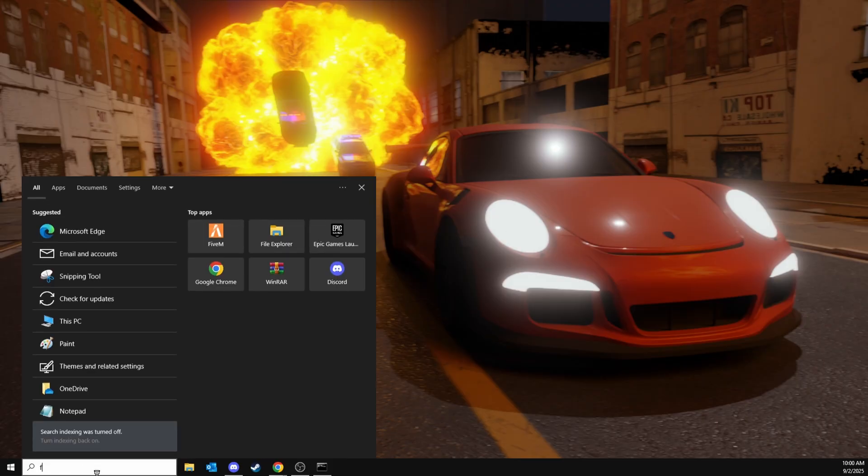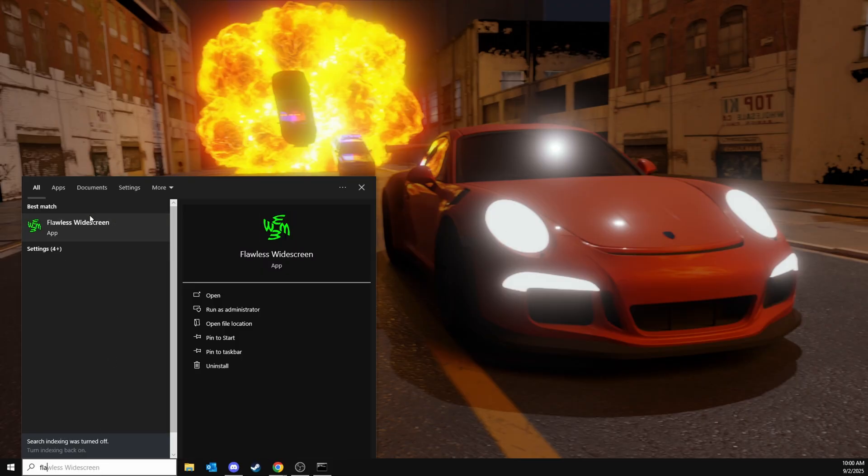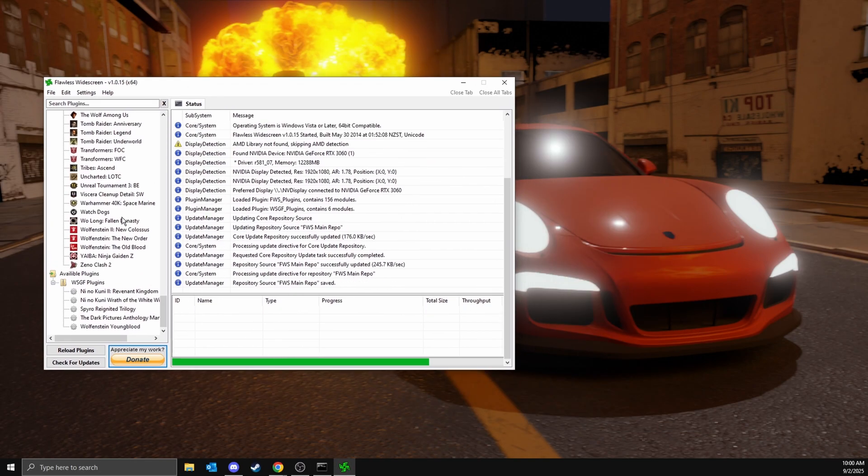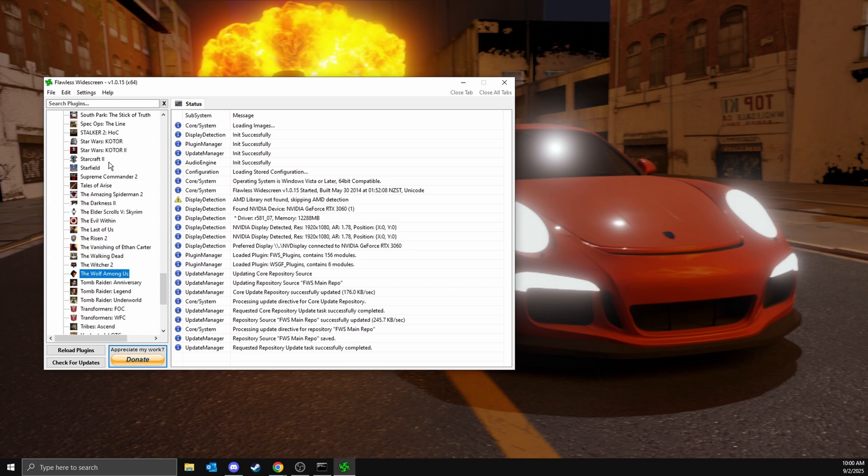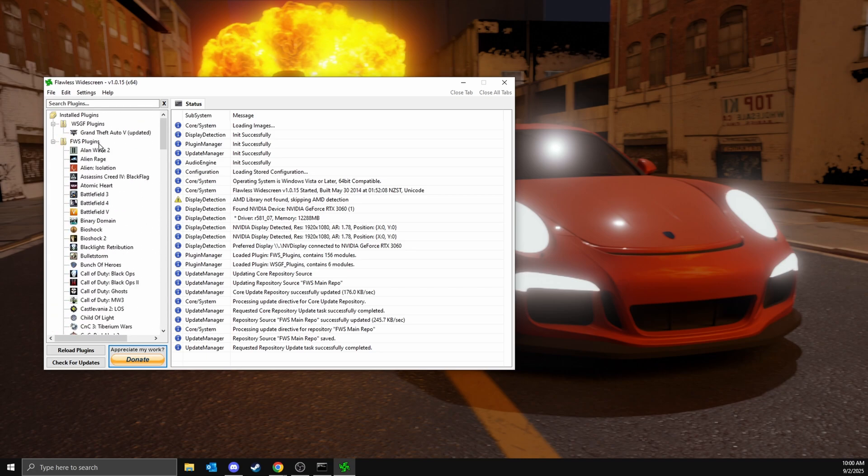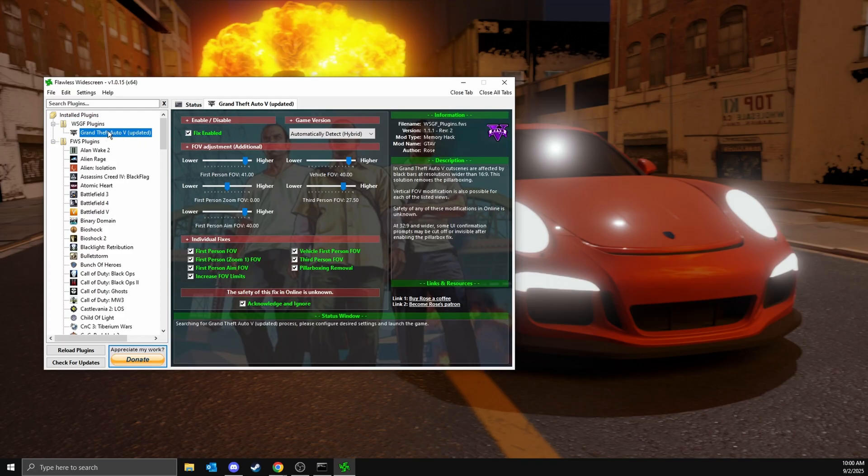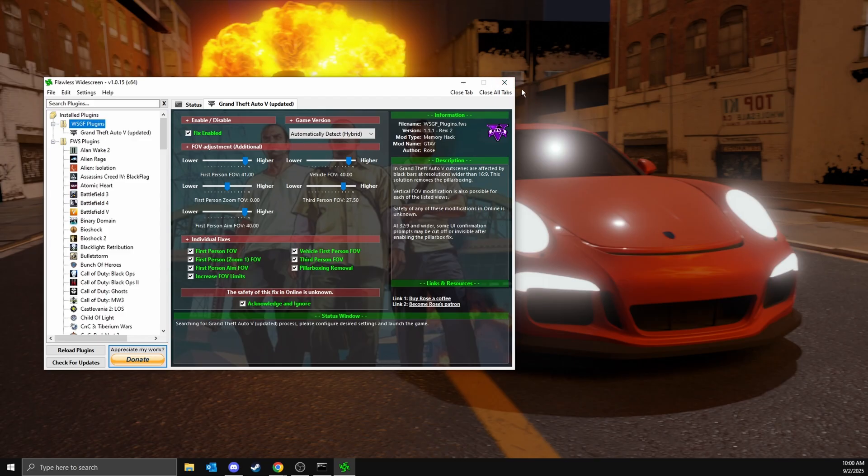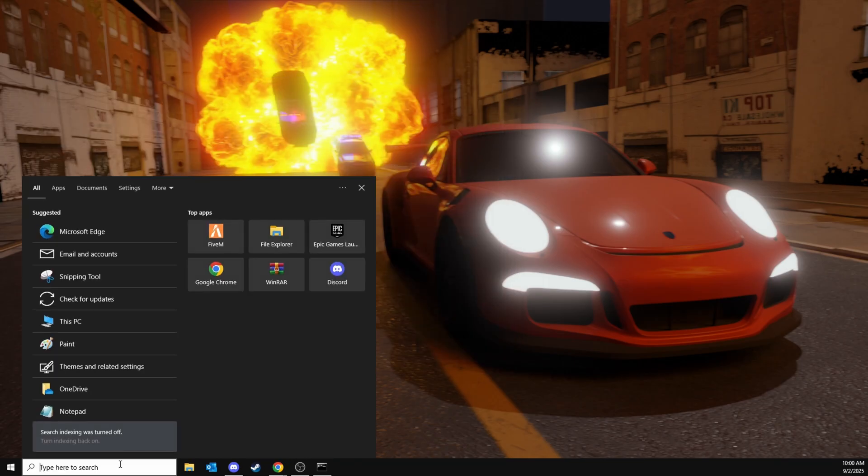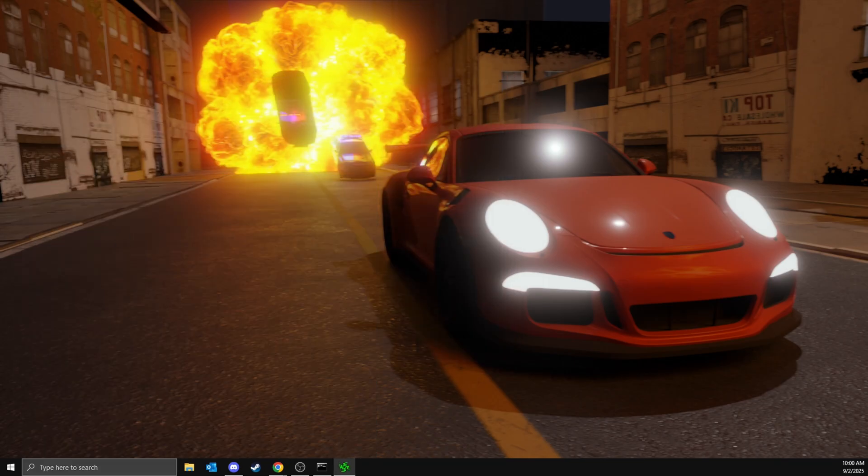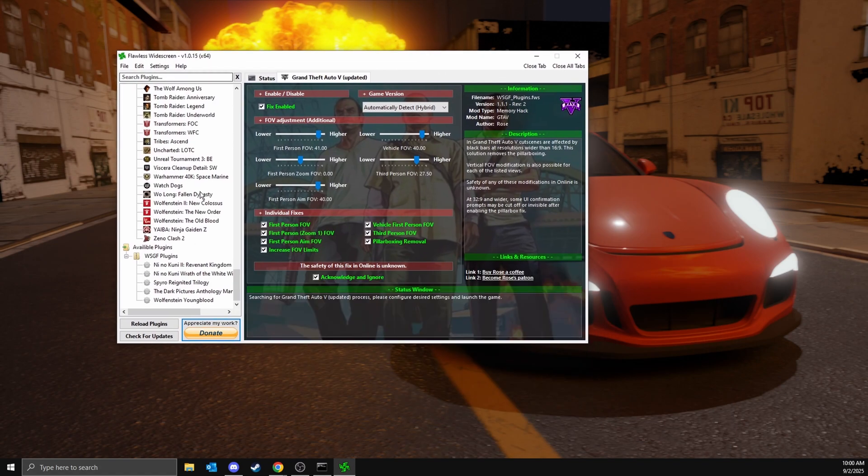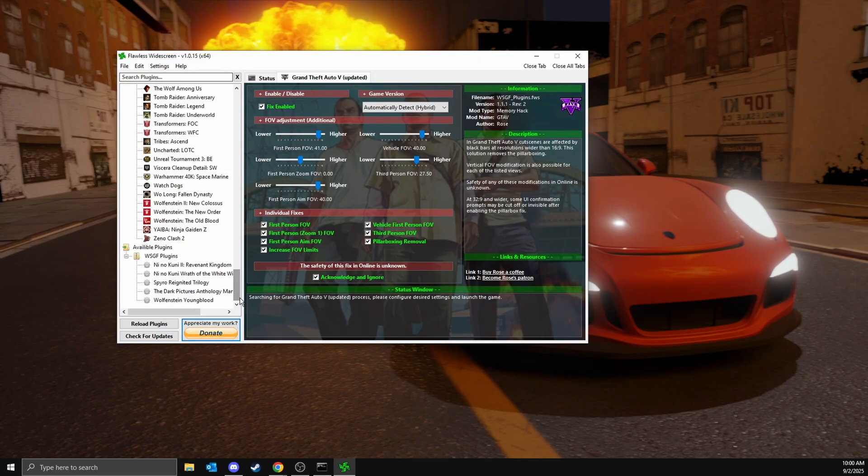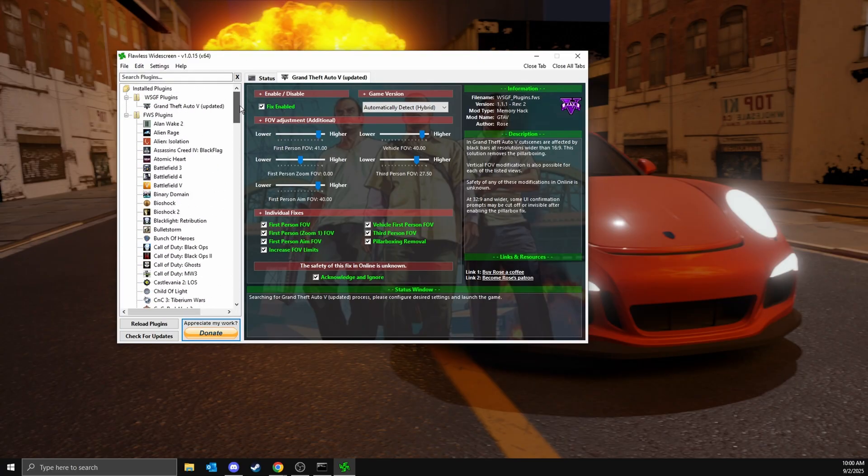Now open it up again. You should be able to see WSGF plugins at the top, then Grand Theft Auto 5 update. If it's not showing, it's because it's closed here or because you had it open while you installed. If so, just close it down and then open it again.